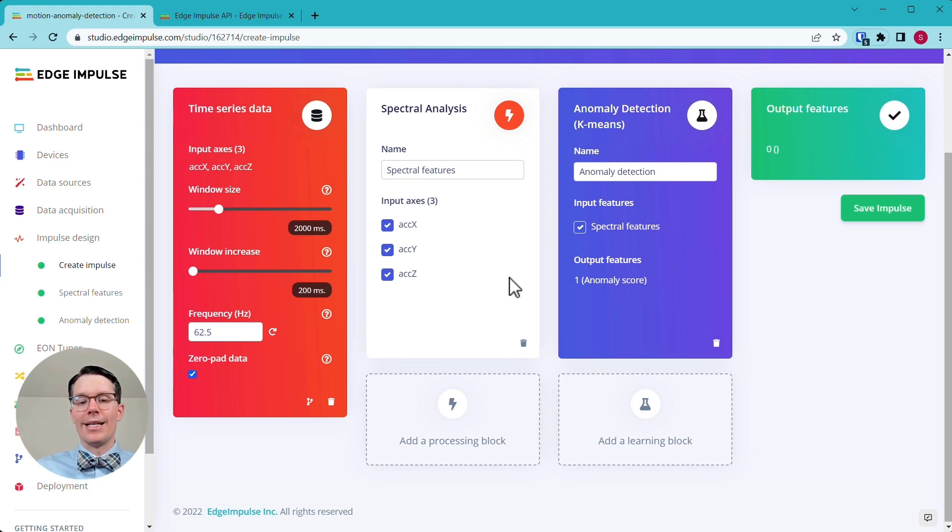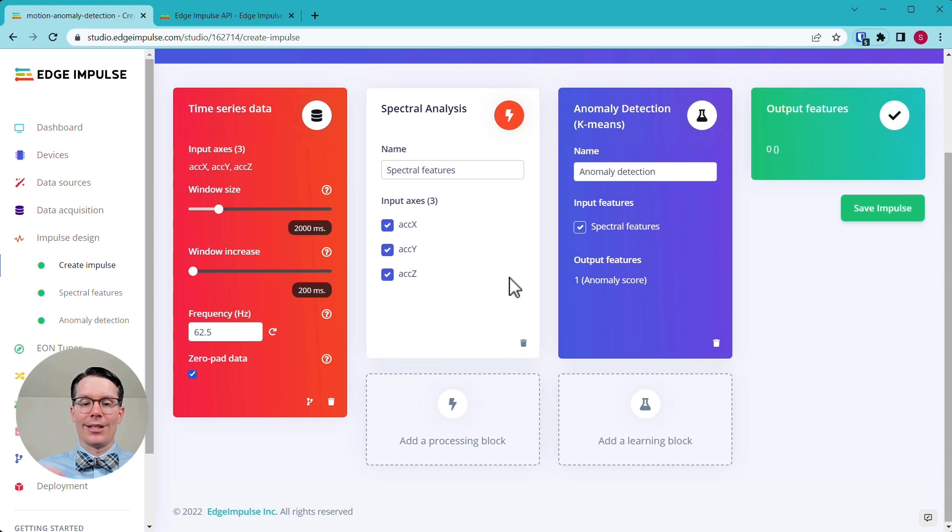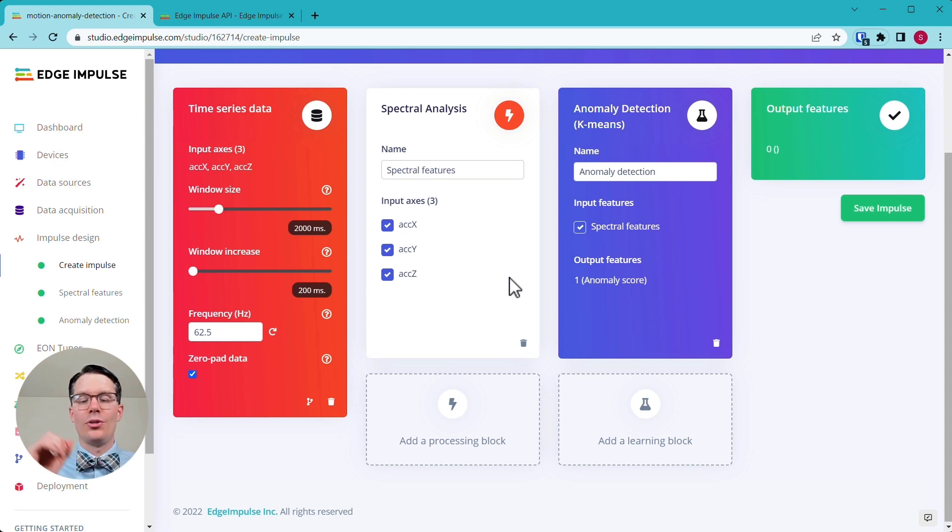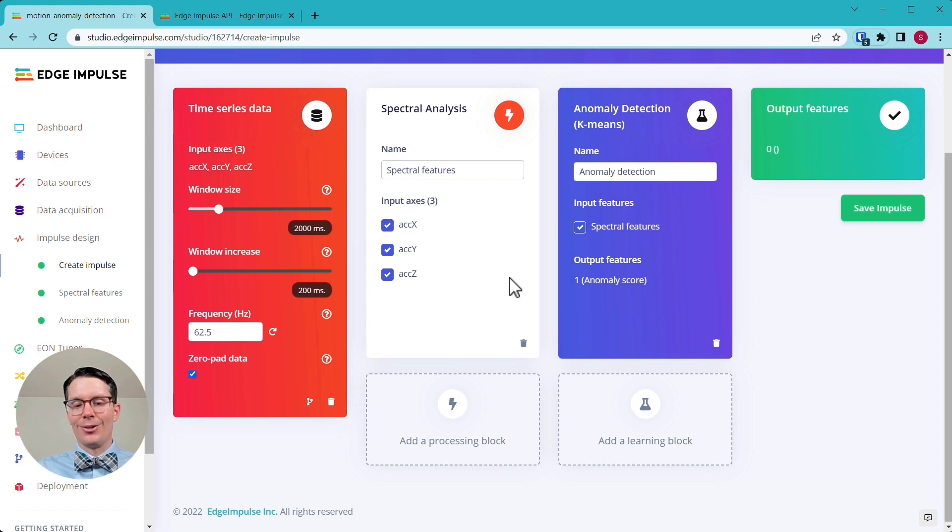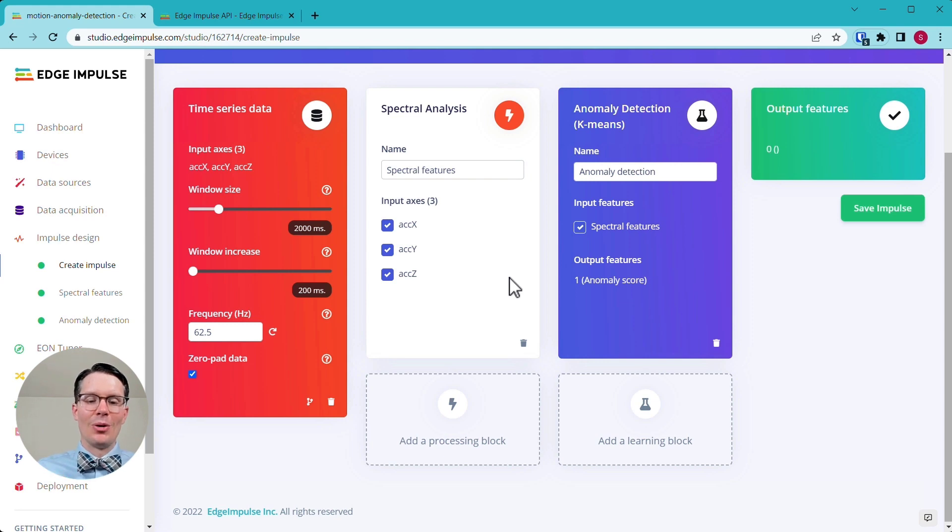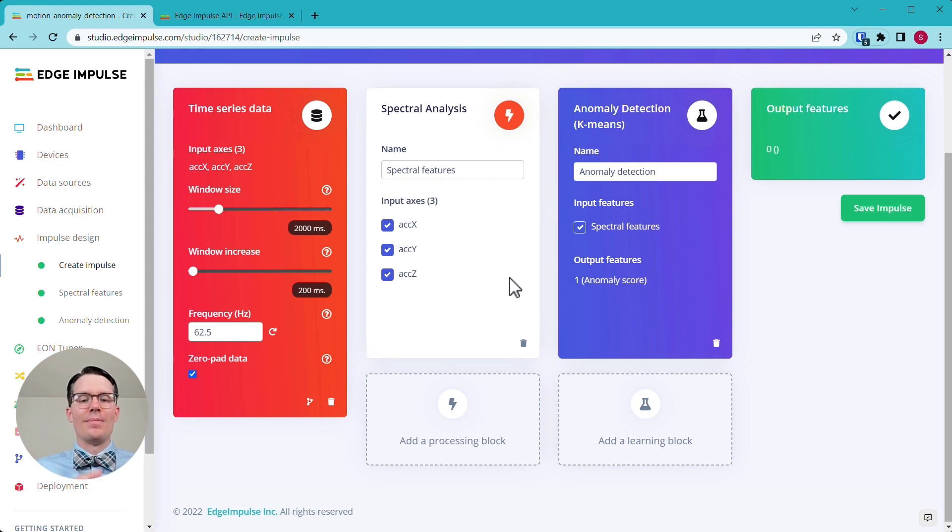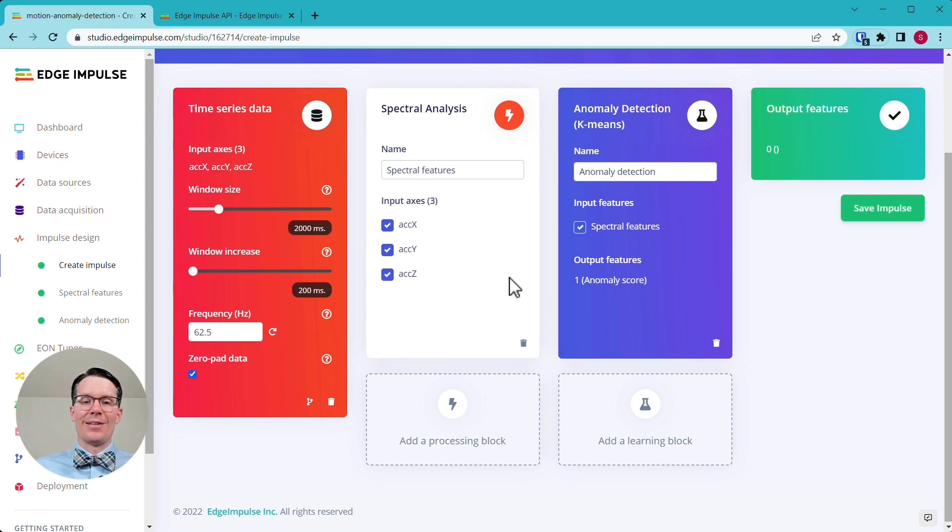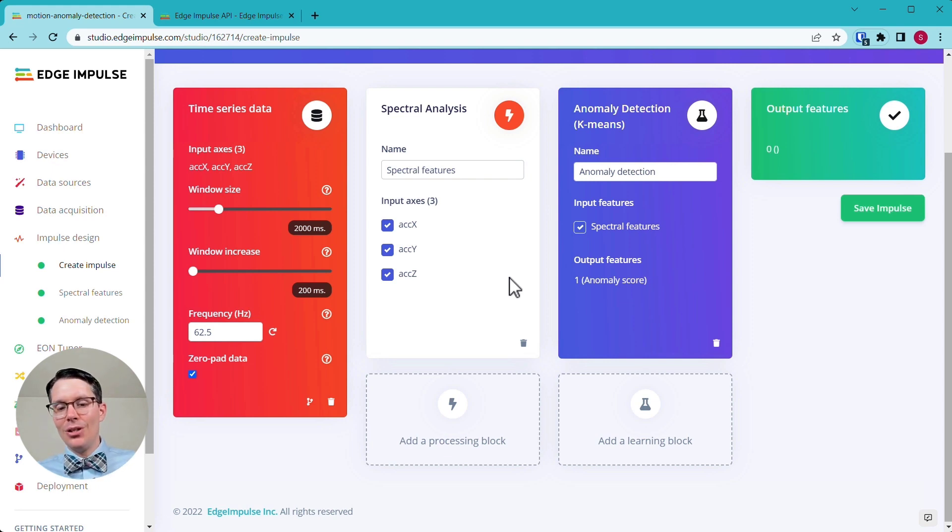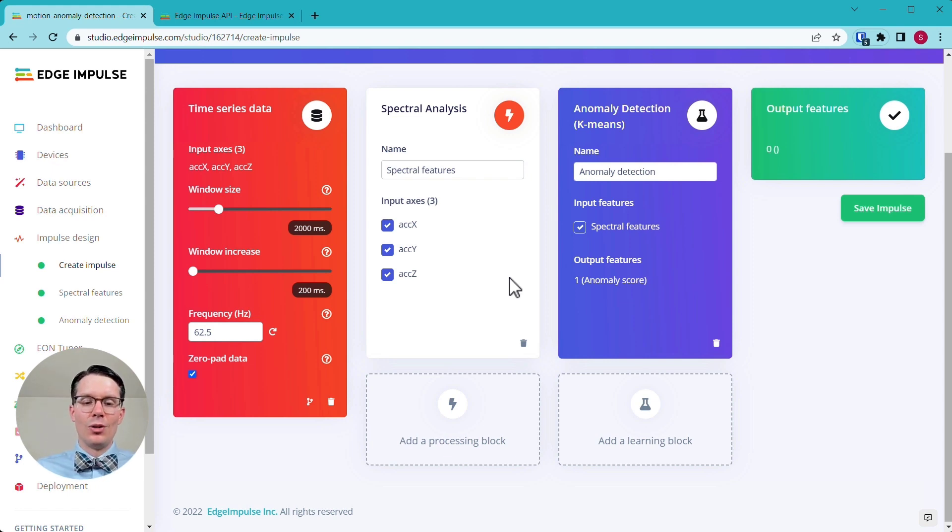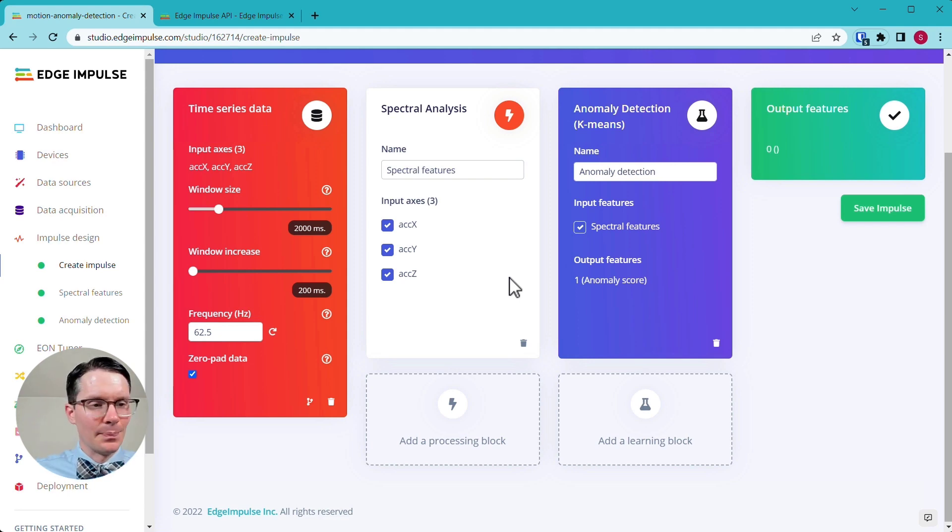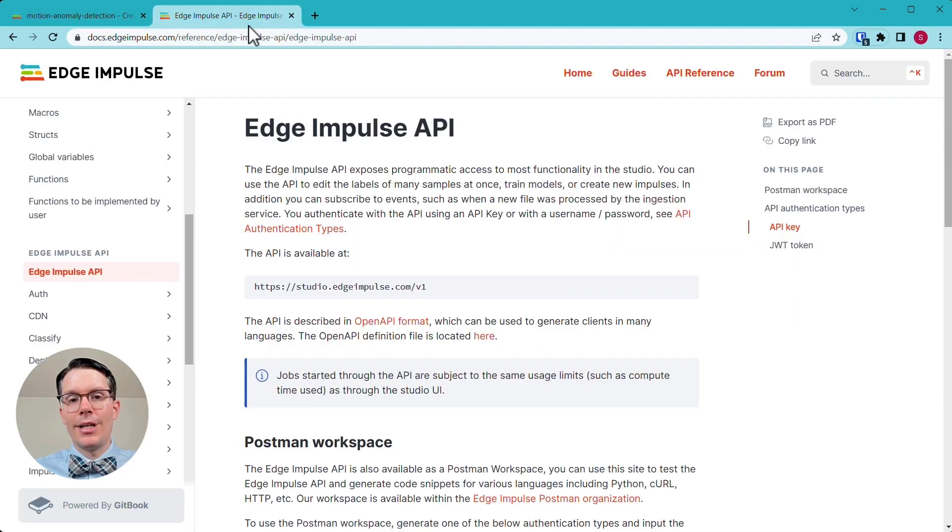And for this demo, I'm going to show a tiny sliver of what that process might look like just to get you started using the REST API to automate that process. So I'm just going to show you how to download the model once you have the model trained and I will show you where to go to figure out how you might be able to say automate uploading data to your project, retraining your model, rebuilding your model and then pulling it. And then it's up to you to figure out a way to automatically do a push to your device like an over the air update or something along those lines.